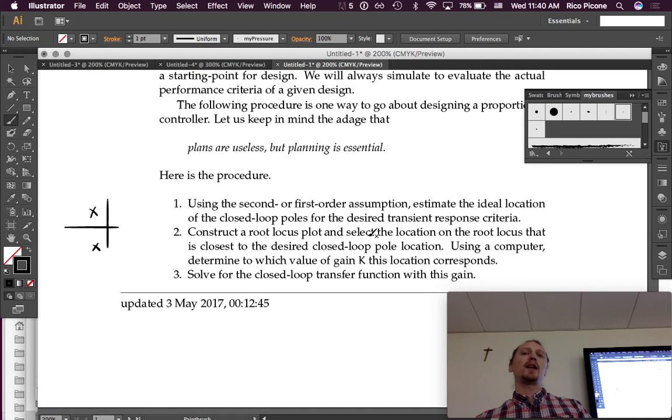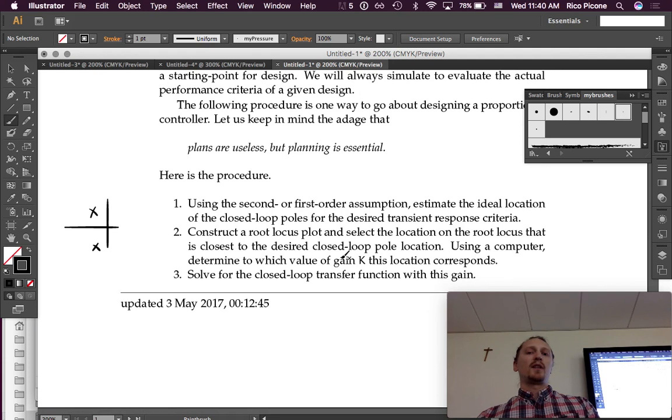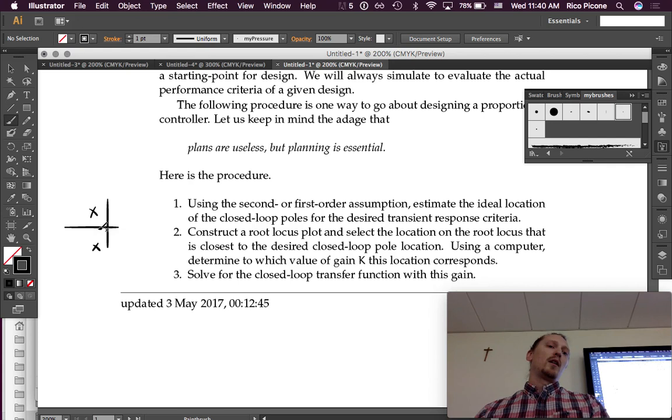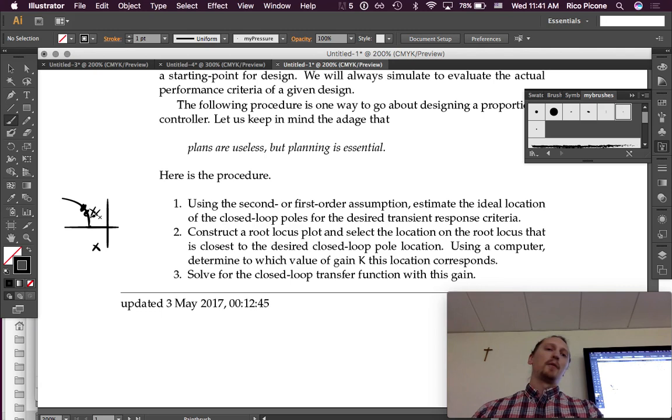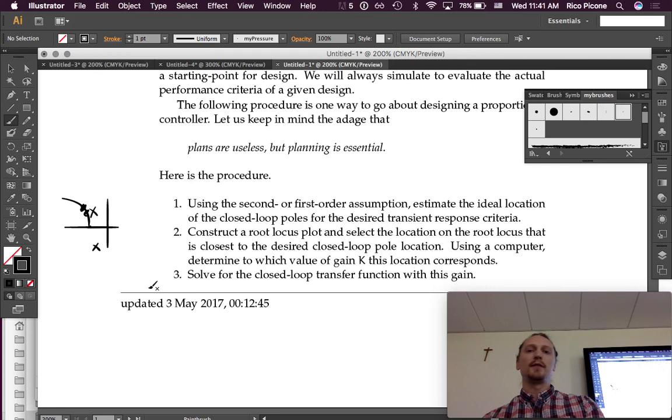So that's the first step. Then construct a root locus plot, and select a location on the root locus that's closest to the desired closed-loop pole location. Say our root locus came over here, and then it went like that. Well, it doesn't go through the point that we really want, but we'll choose this point or something, or maybe this point that's close to where we want to be. And we'll find out what gain is associated with that. We're going to get as close as we can, and see how that goes.